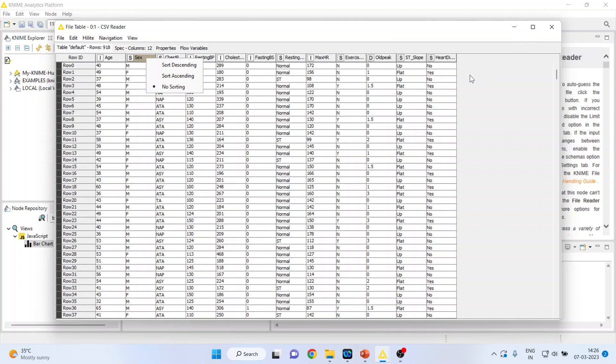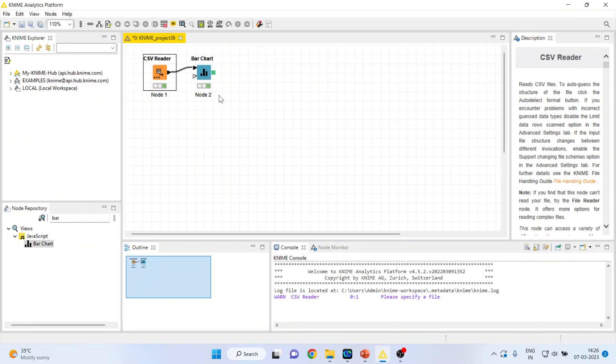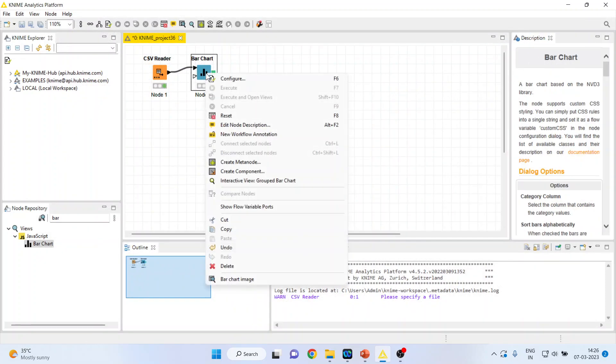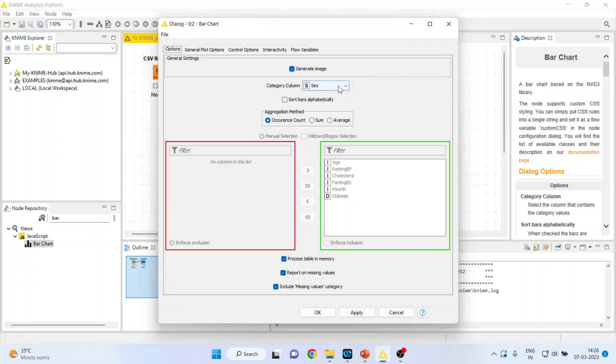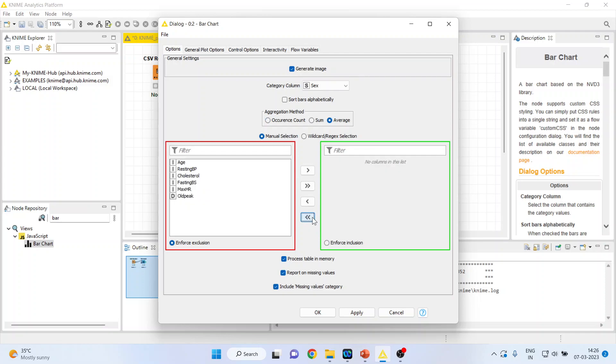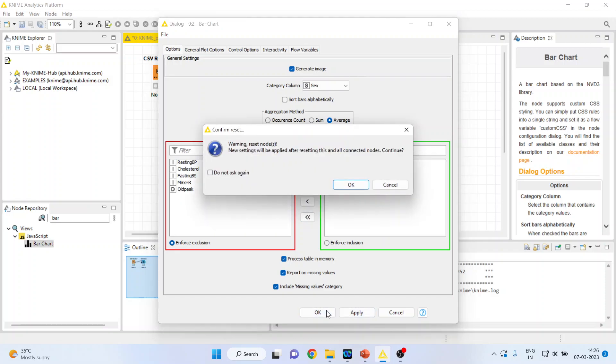I also want to see average age of those who are having a heart disease and those who are not having a heart disease. So how can I do it? So I will again go in configure. And this time I will activate average here. I will remove all the variables by the double arrow and include age in it. Click OK.